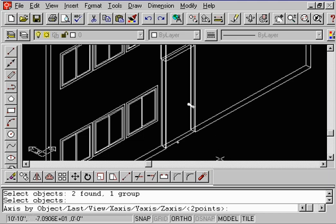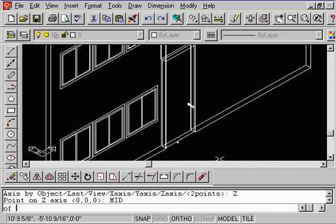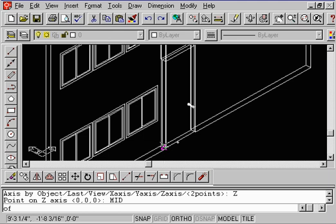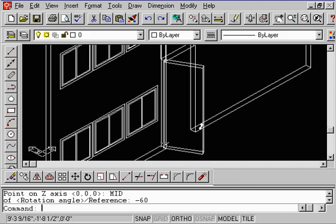So let's go ahead and type in the Z axis. When it says the point, I'm going to say I want the midpoint on the bottom edge of this door, on the inside. The wall and the door share a common midpoint. When it says rotation angle, type in minus 60, do an enter, and notice what happened. We actually rotated our door to be opened from the outside. So it's got an outside swing.